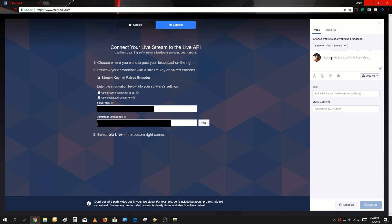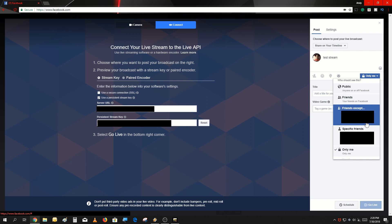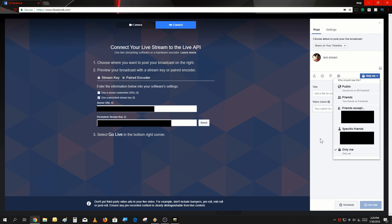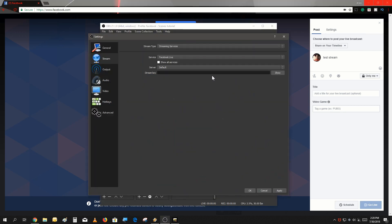Also over here you can type in what kind of livestream you're giving - say 'Test Stream'. There's also the privacy settings: for testing purposes it's set to only me, but you could specify a certain group of people to watch your stream, or exclude certain people, or have only your friends see your stream, or make it public so everybody can see it. Once you've set that, make sure you copy the stream key, go into OBS, go into the stream key field, paste it, and click Apply.